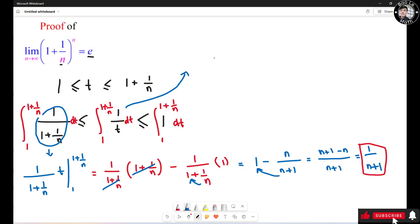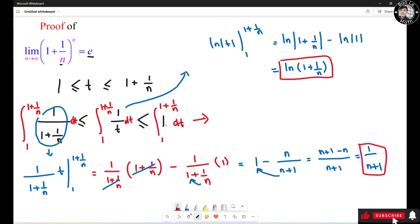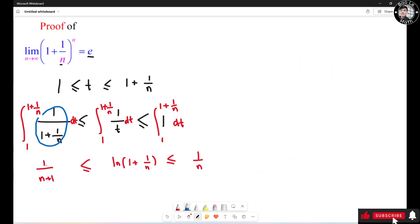The middle integral of 1 over t gives the natural log of the absolute value of t, evaluated from 1 to 1 plus 1 over n. This turns out to be the natural log of the absolute value of (1 plus 1 over n) minus the natural log of the absolute value of 1. Since 1 plus 1 over n is always positive, we can drop the absolute value. The natural log of 1 equals 0, so the middle integral is ln(1 plus 1 over n). The right integral of 1 evaluated from 1 to 1 plus 1 over n gives 1 over n.